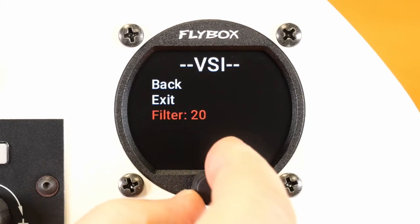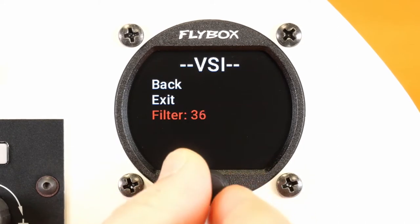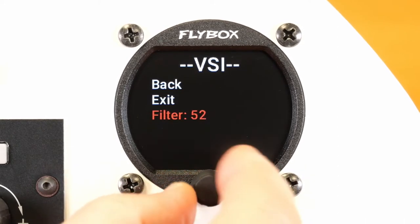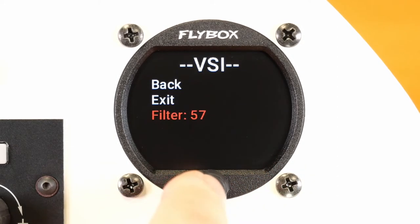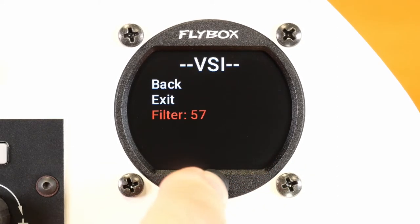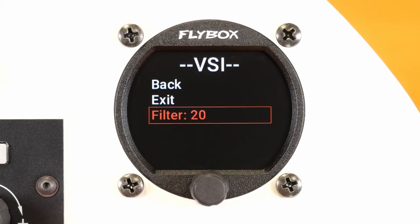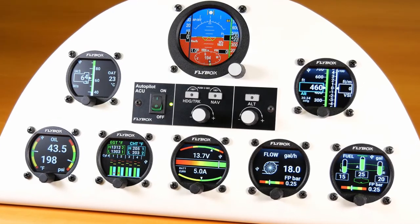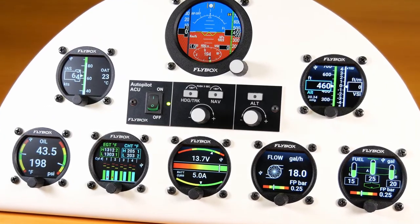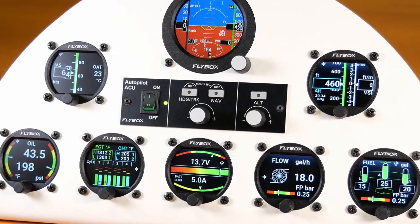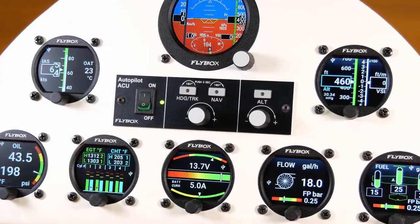If you are editing a value and want to exit without saving, press the knob for three seconds. Thank you.